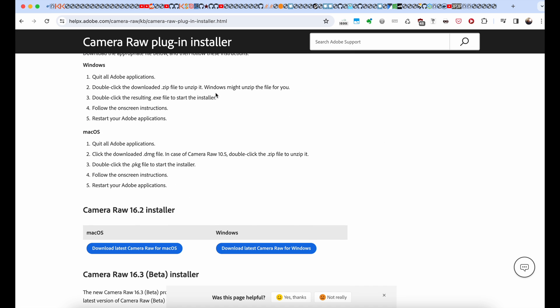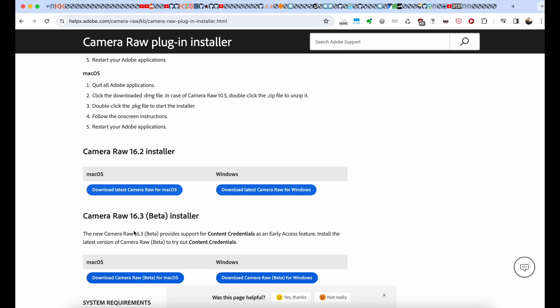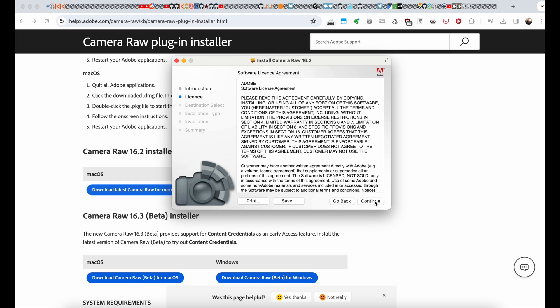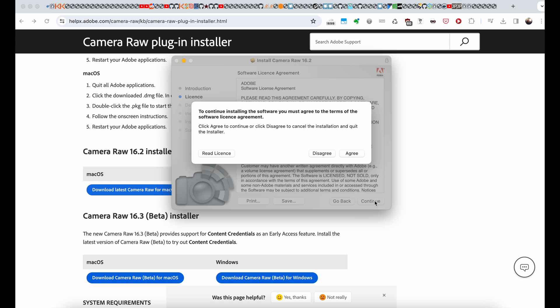It has a size 1.2 gigabytes. After that, you need to install Camera RAW.